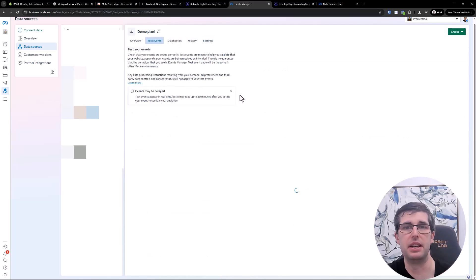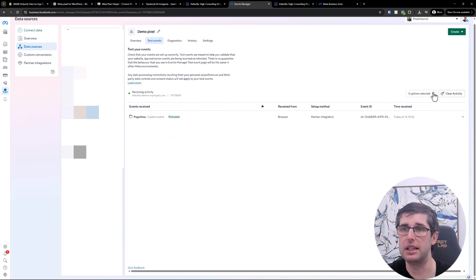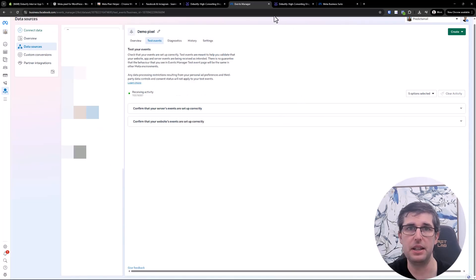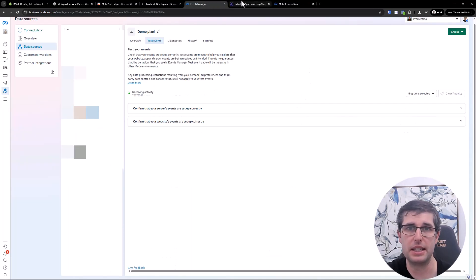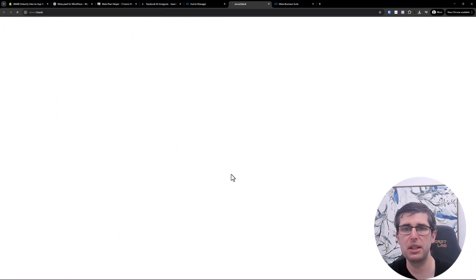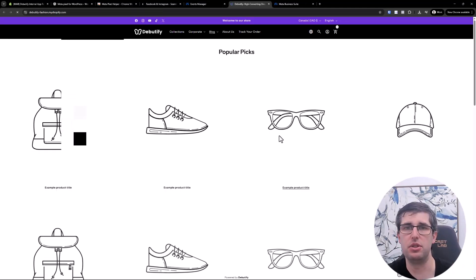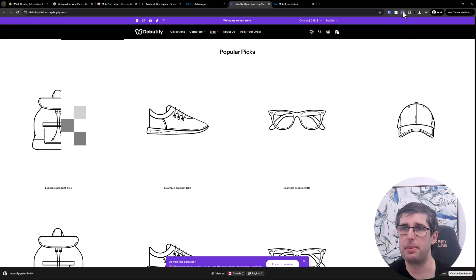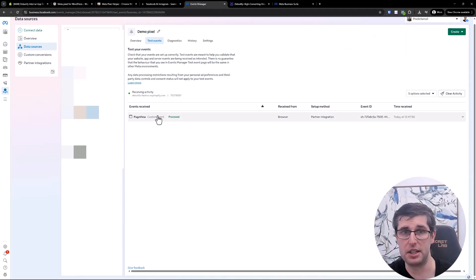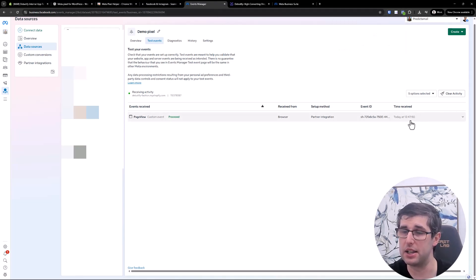Now, test events — you can see I've done a test event. I'll clear this activity and close those tabs. What I've done is used the URL of this example store. I can see my pixel fire — it's green — and I see a page view here, processed at 12:47.